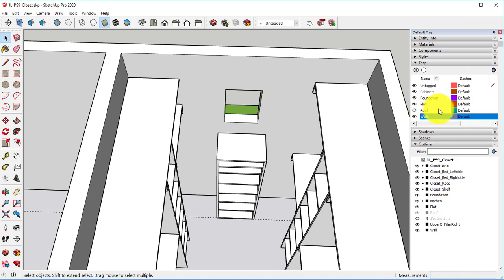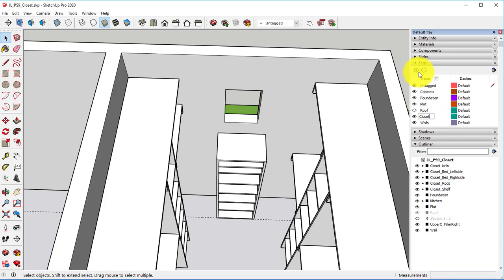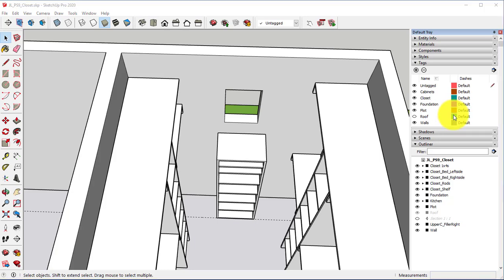Lastly, let's go ahead and click on under Tags. Click on the little plus. Type in Closet. Mine comes up with a very similar color to the roof. So I want to click on that color.